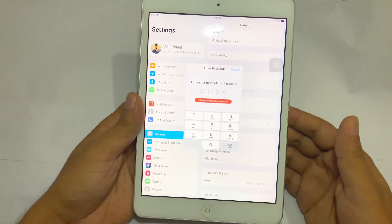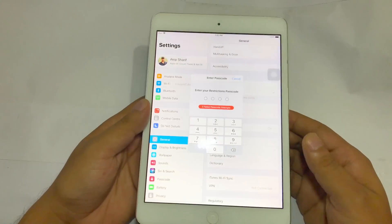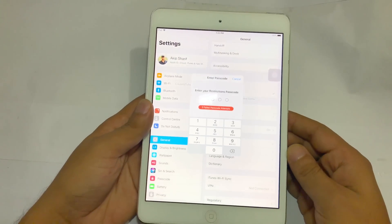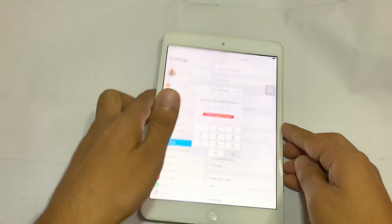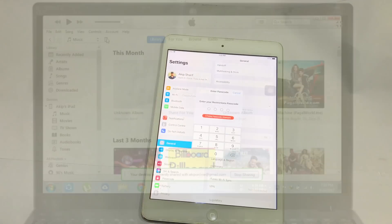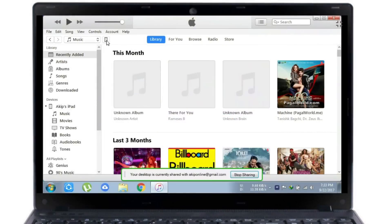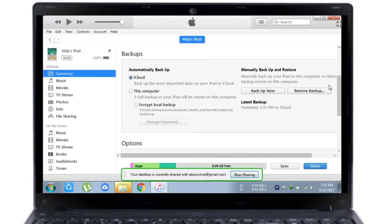I am also following this video, so guys let's start. First of all, you have to backup your device with iTunes. To backup your device, connect your device and go to iTunes.